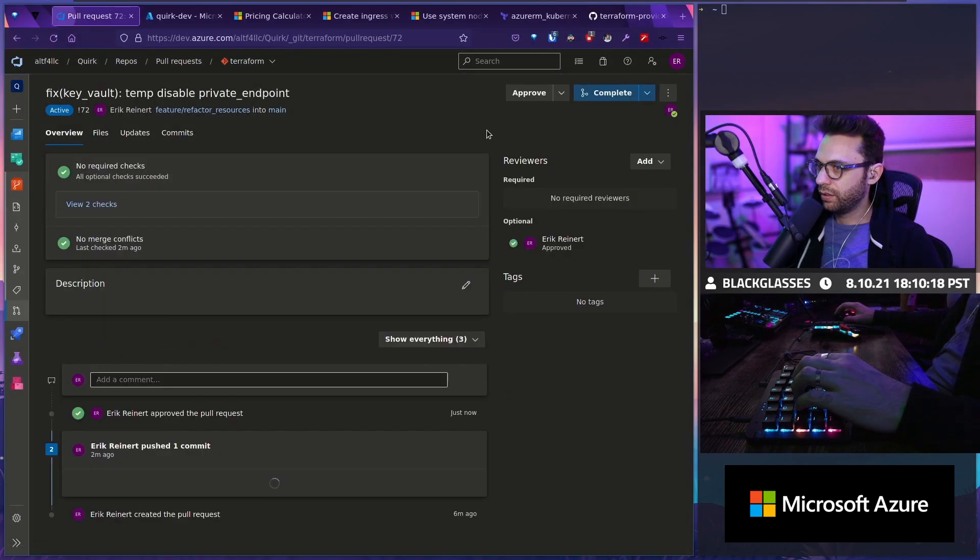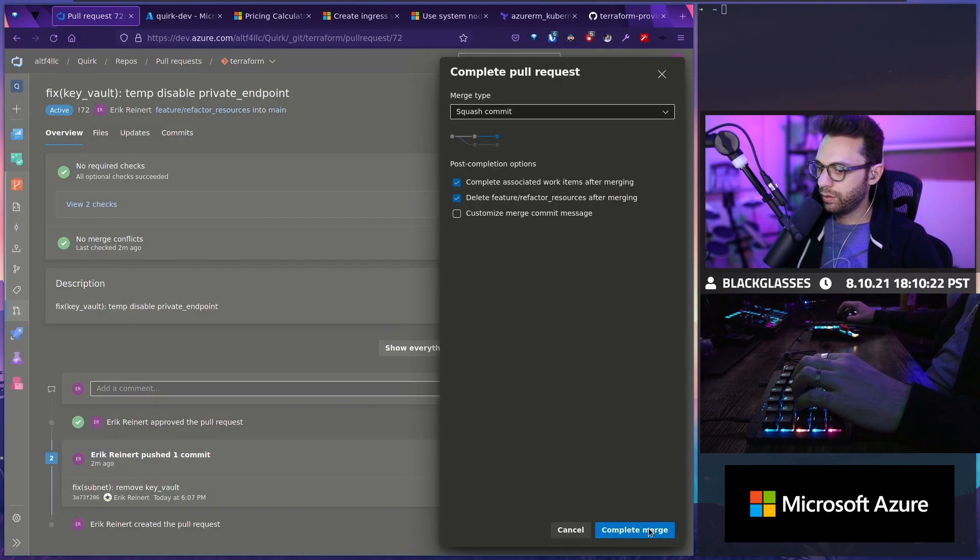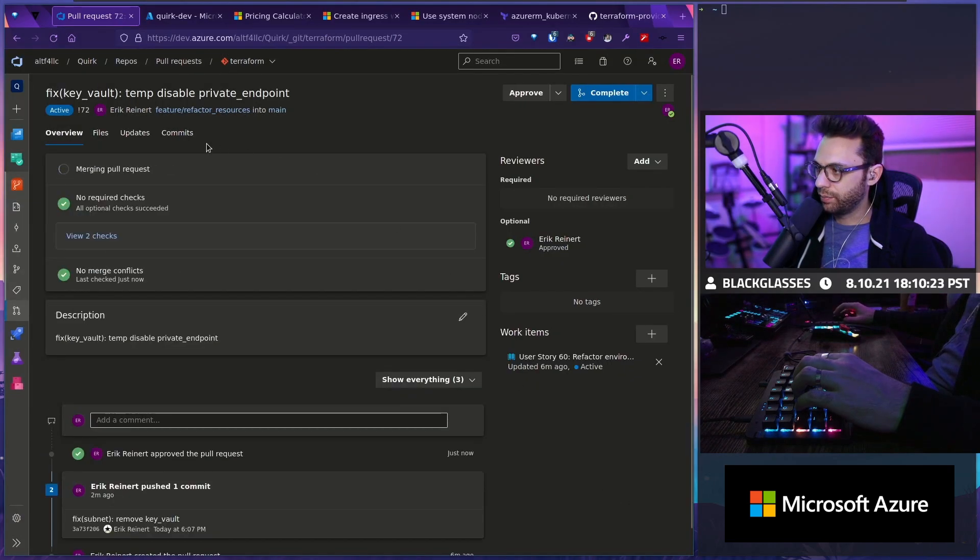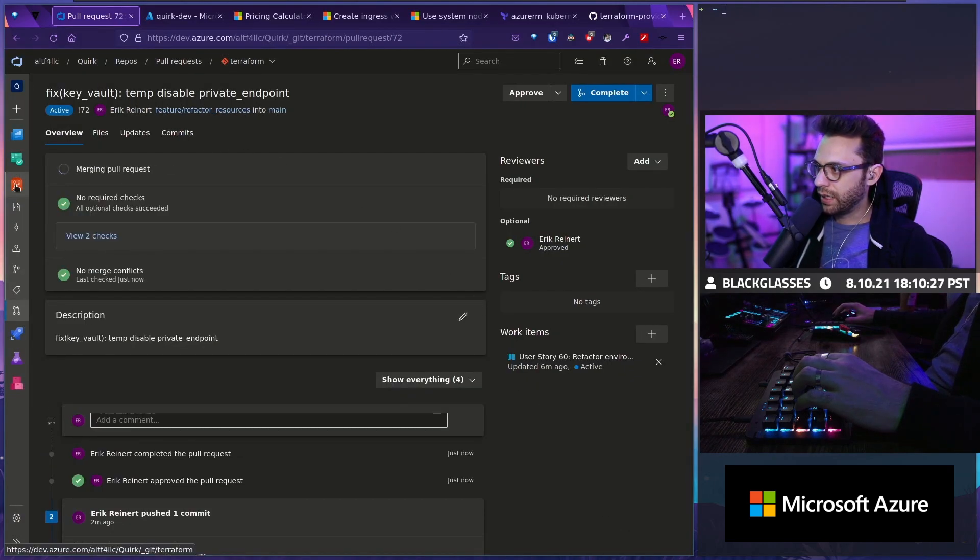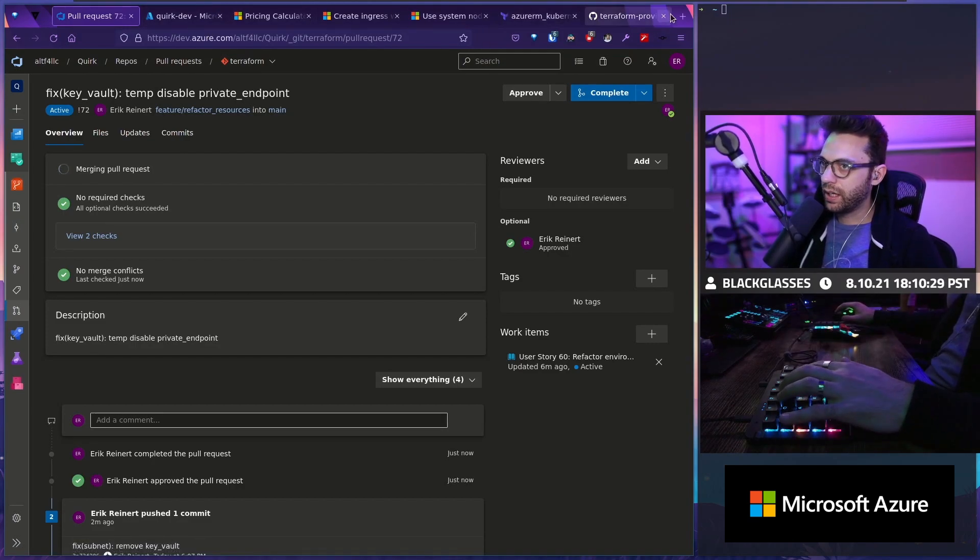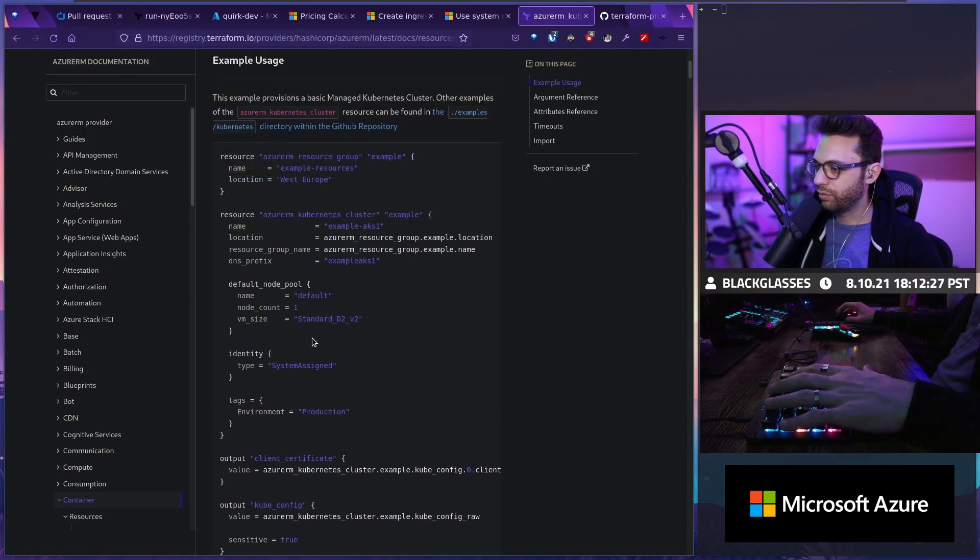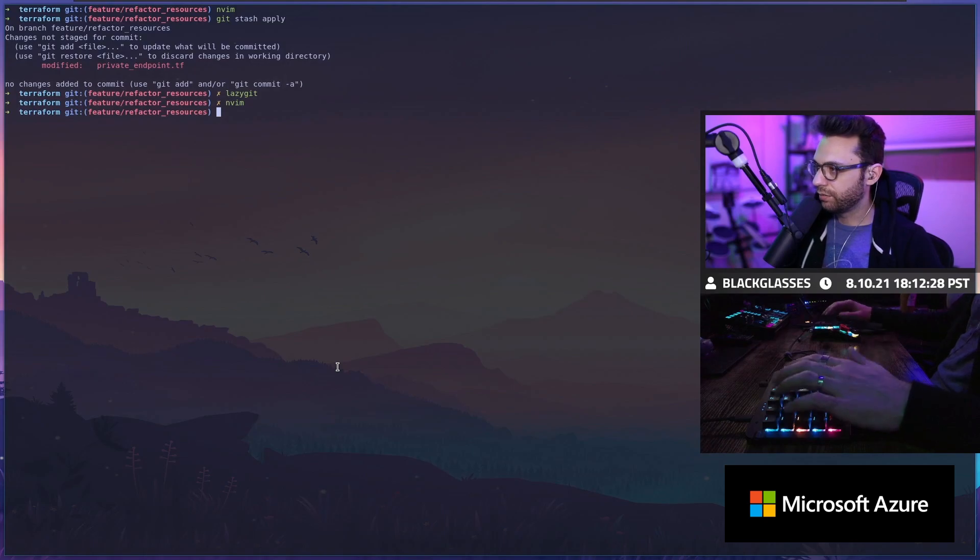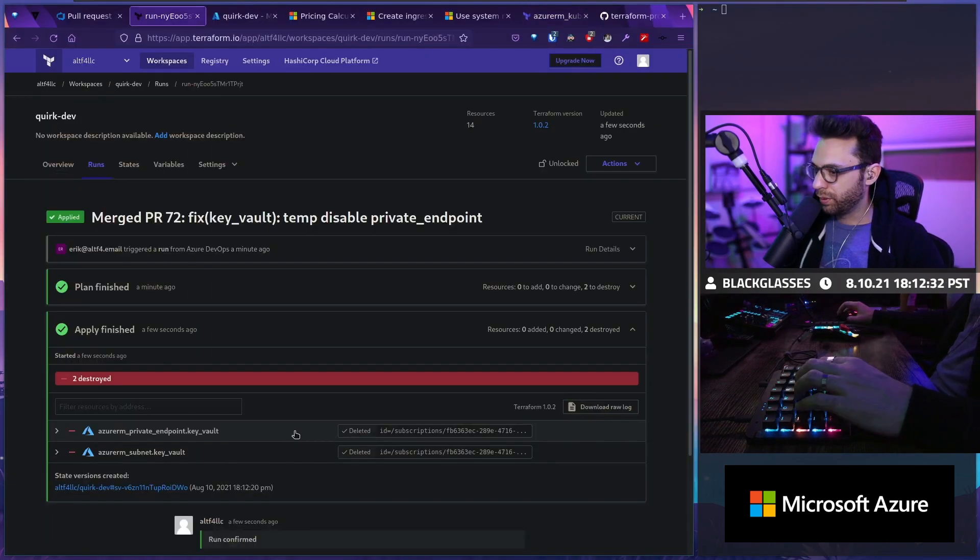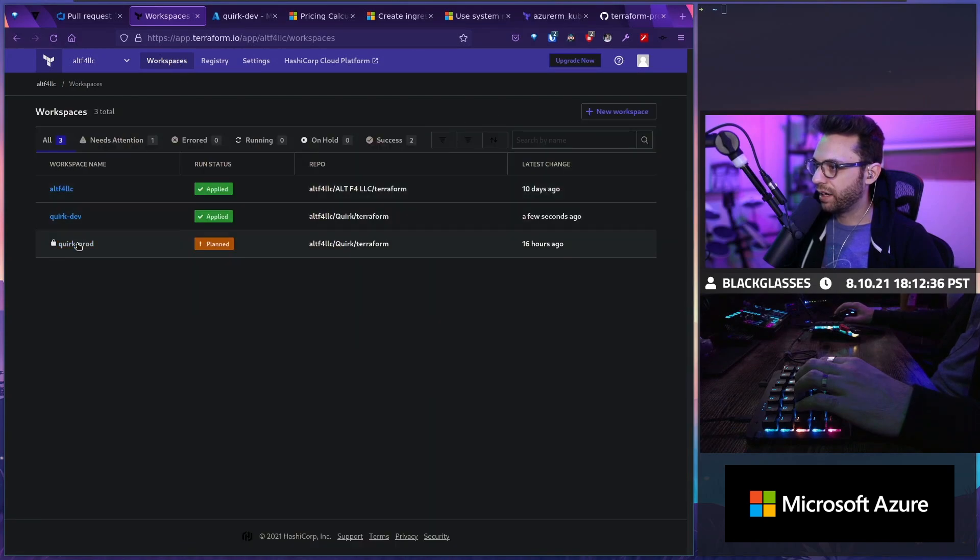So let's go ahead and approve. Just want to make sure. Cool and complete. And then we will complete this work item already. So now again, I'm going to go back to Terraform Cloud. We're going to grab this one actually for now. We're just going to use the one right here for now so that I can look at both of them. Look at that. Two destroyed. Perfect. The subnet. So that all of that applied.